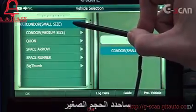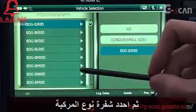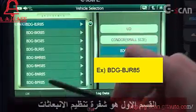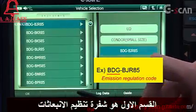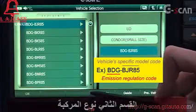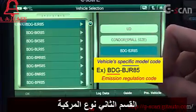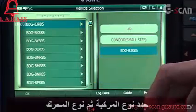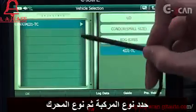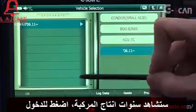Let's select Condor small size and select the vehicle model codes. The letters before the dash are a code related to emission regulation, and the letters and numbers after the dash are the vehicle's specific model code. Select the model codes and engine type, and you can see the vehicle model here.